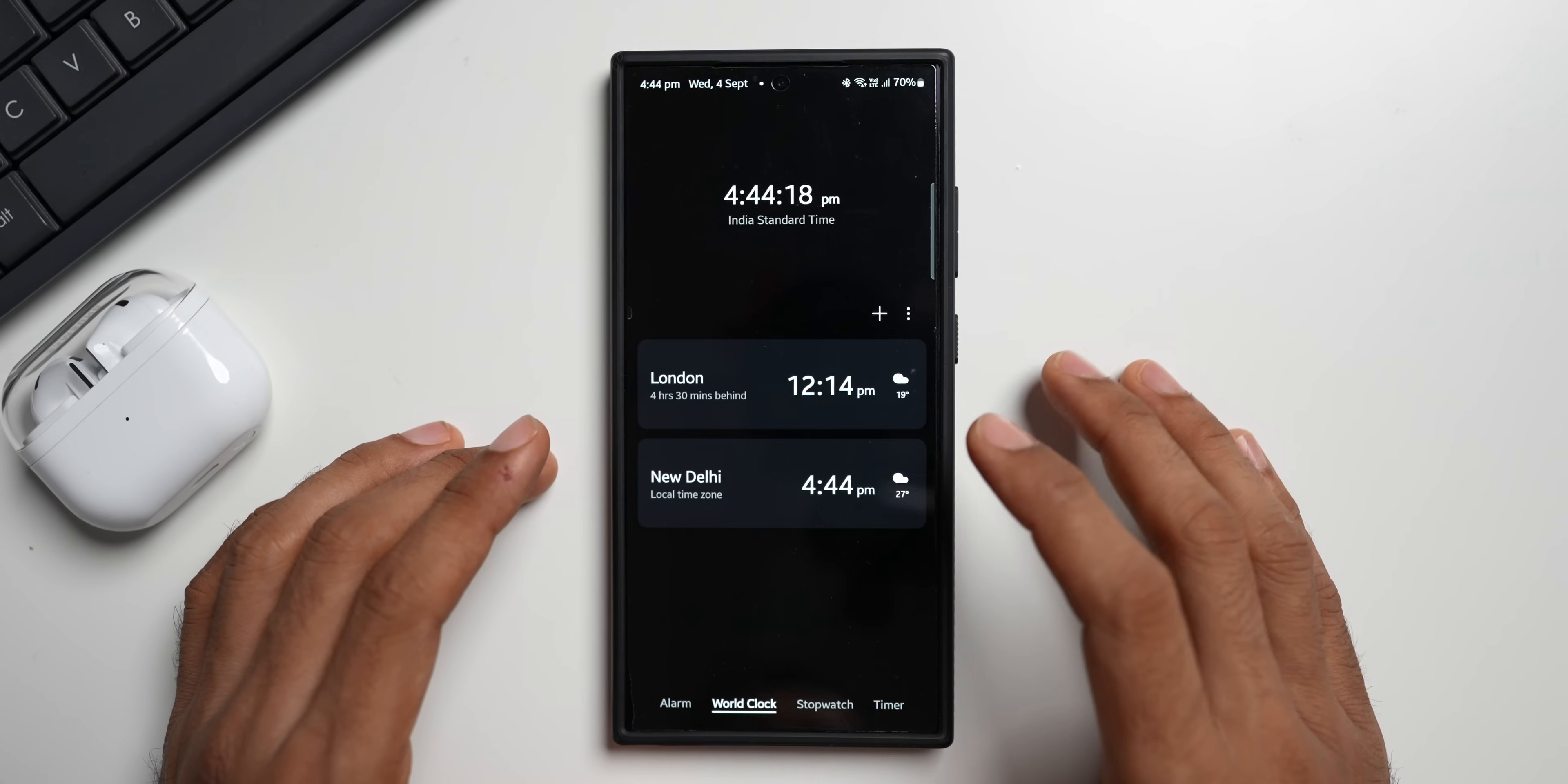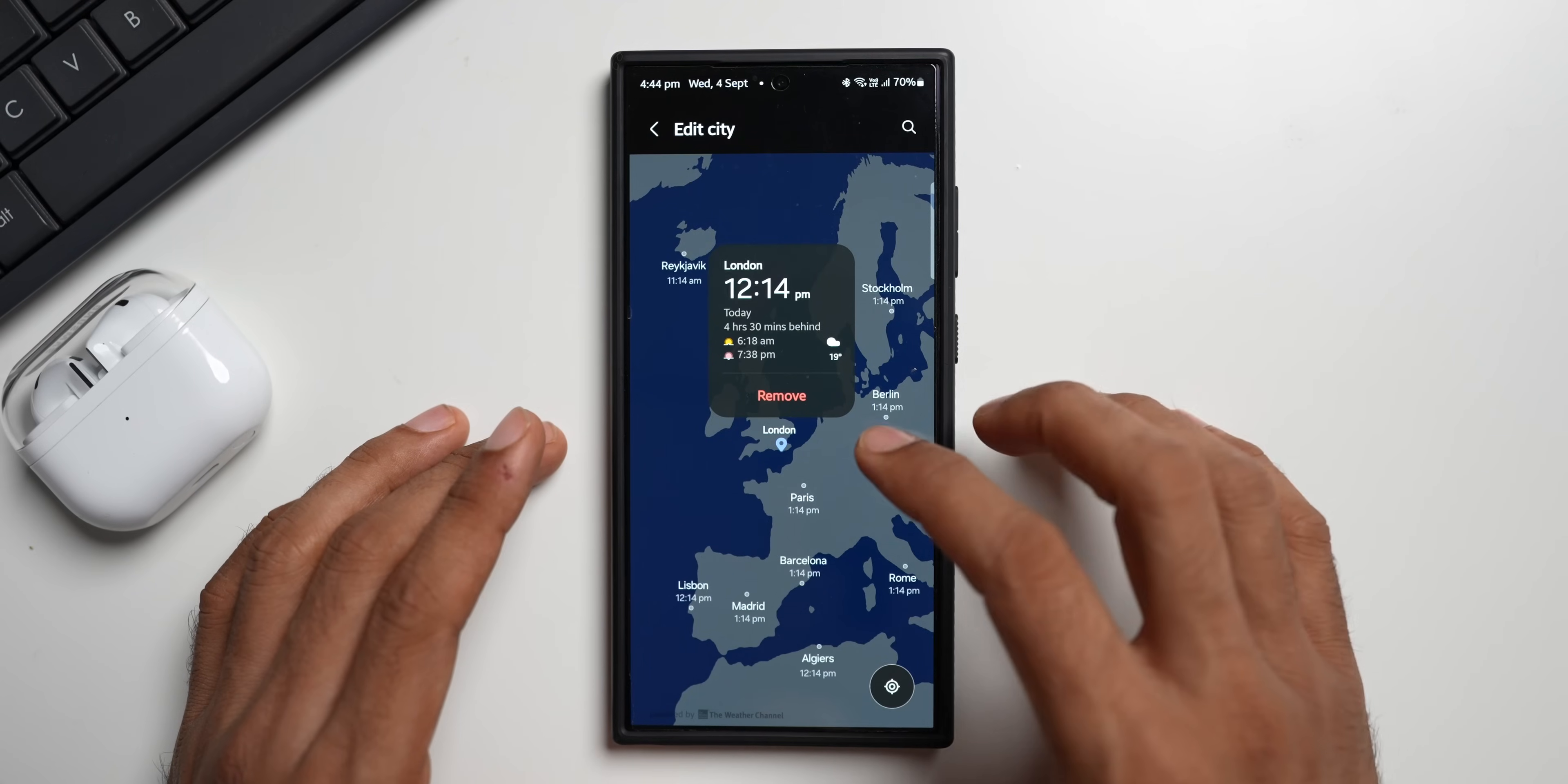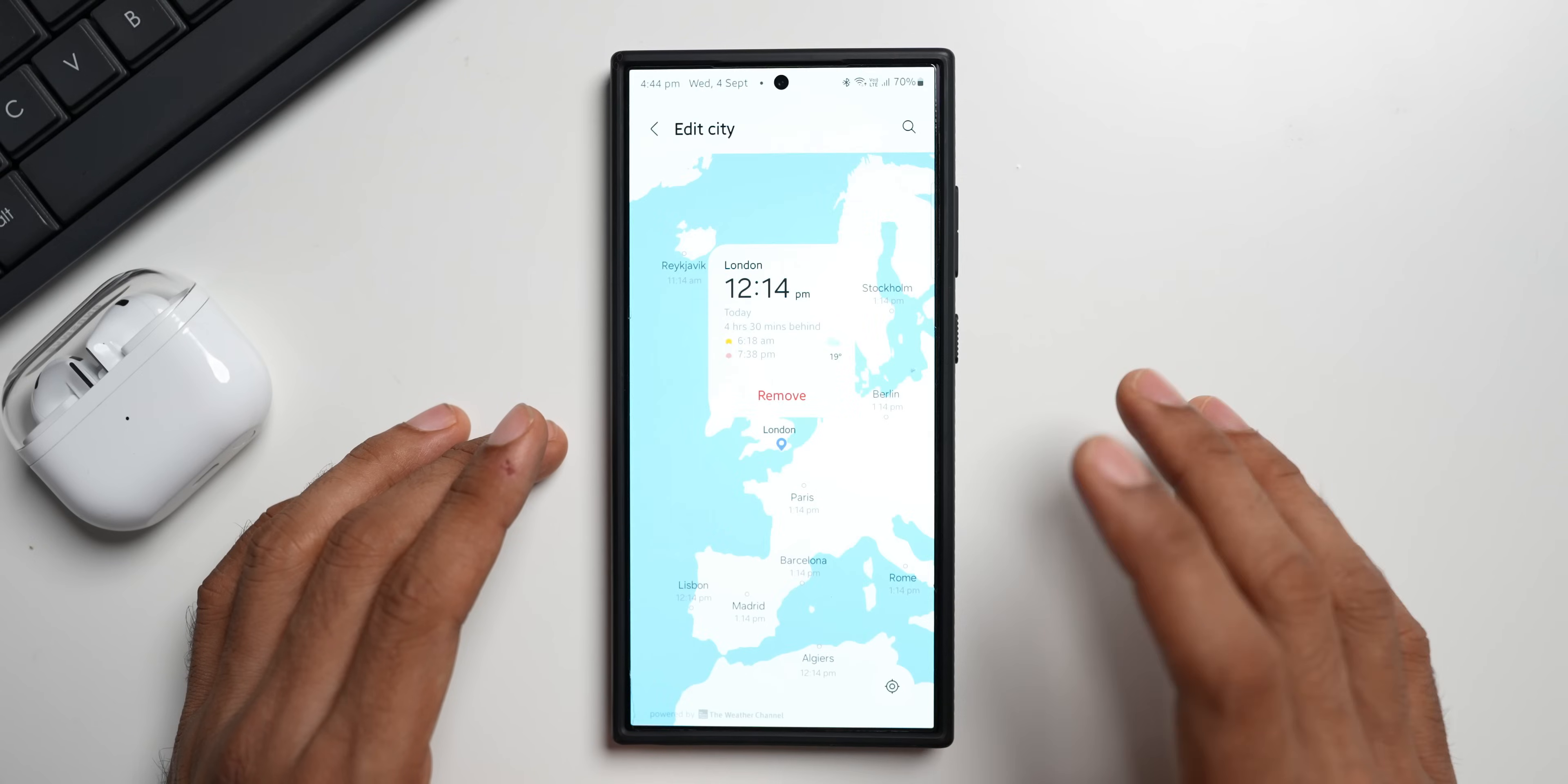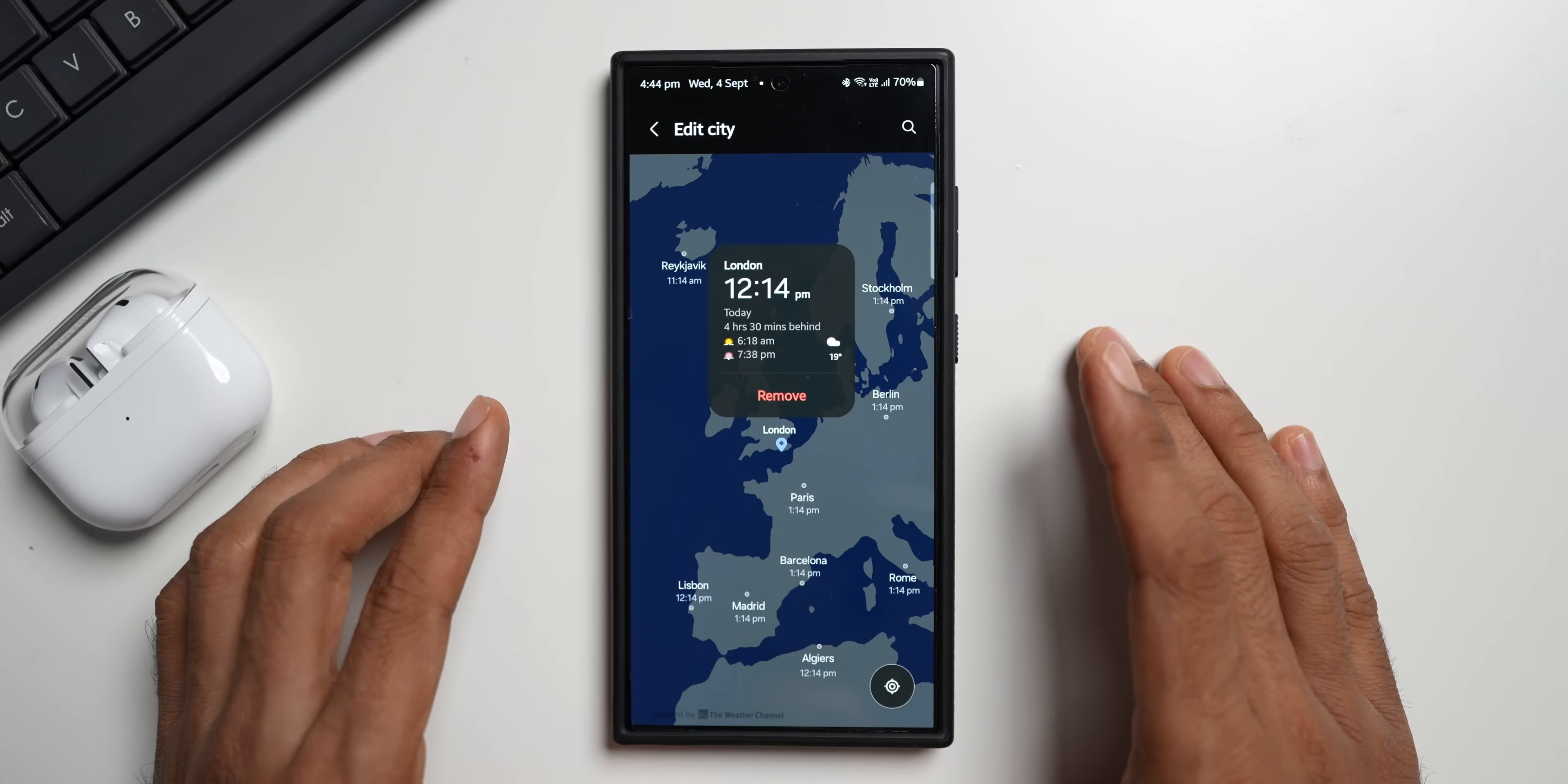We are on world clock. Let me tap on London. You see it is in dark mode. Let me just go to the light mode here and show you guys. This is the light mode. I will turn on the dark mode. This is the dark mode for the world clock. That is one change.